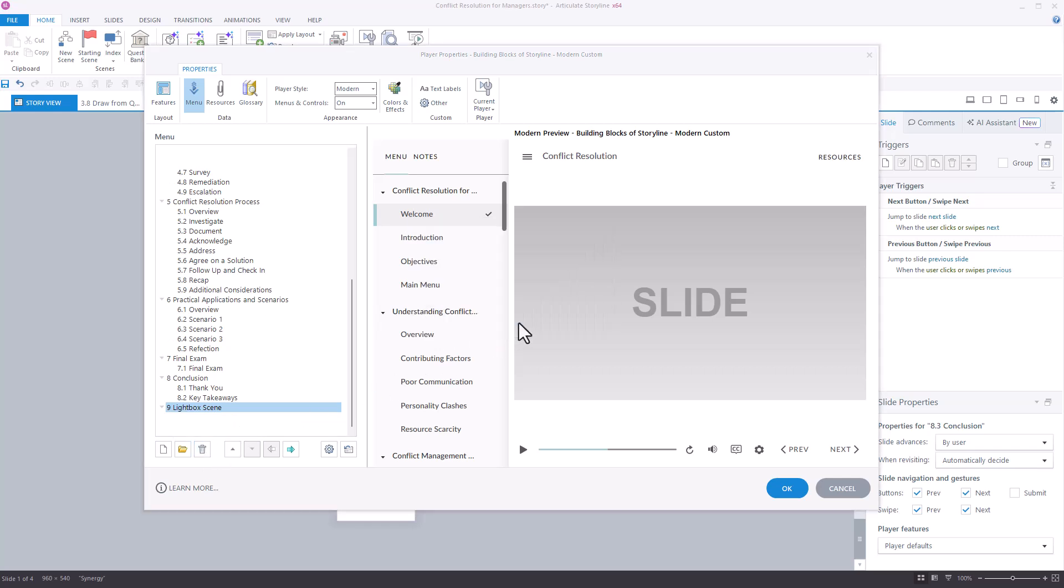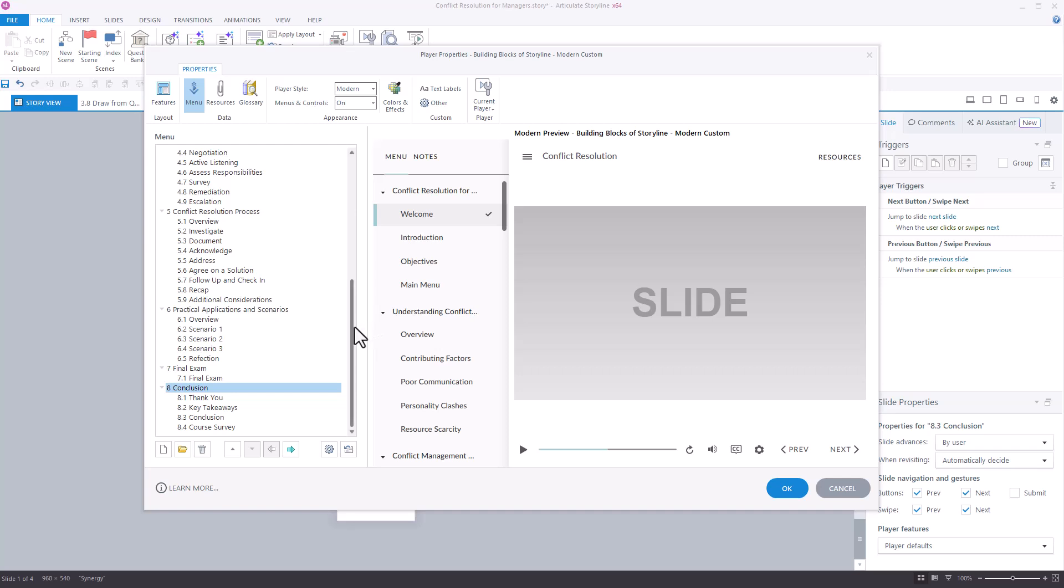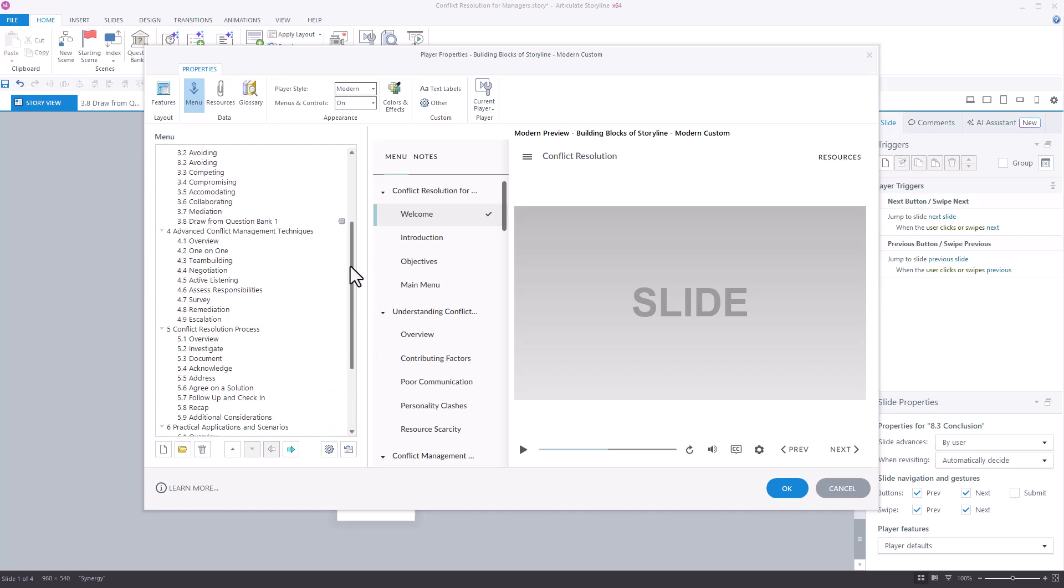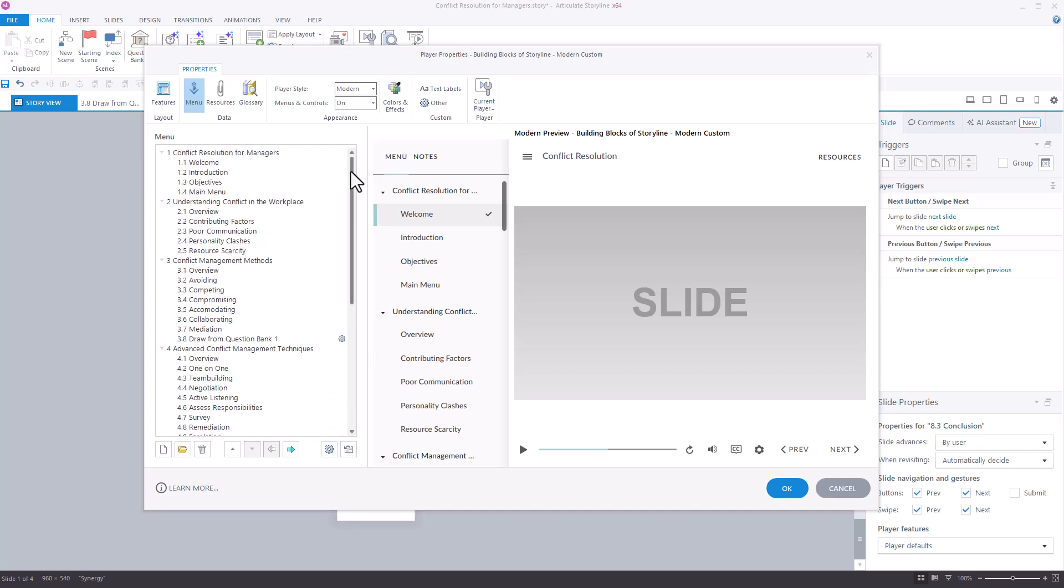We'll typically remove the first scene title as well, but we'll keep the slides in that scene.